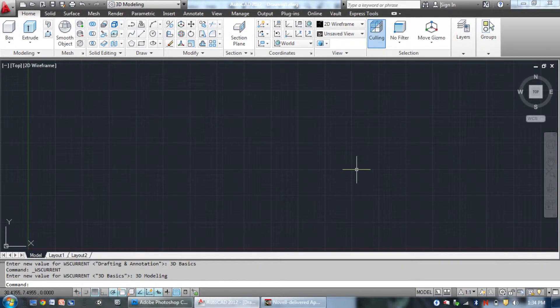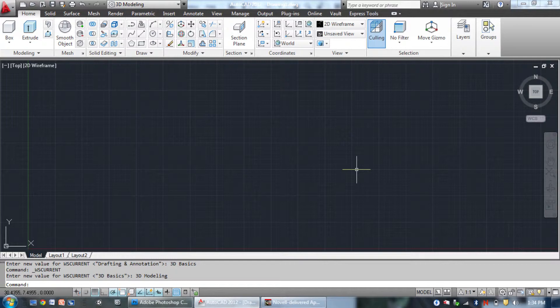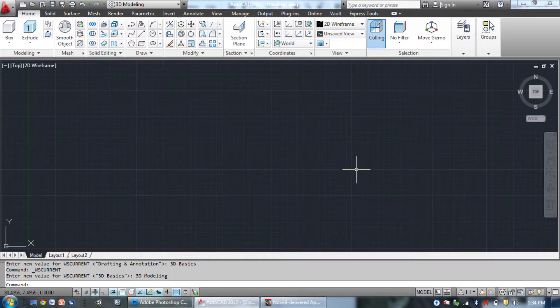The 3D Modeling user interface has pretty much everything. Anything you would want for 3D modeling, that is, and probably some of the stuff that you don't. I would suggest switching to this user interface once you've gotten more familiar with the other ones.